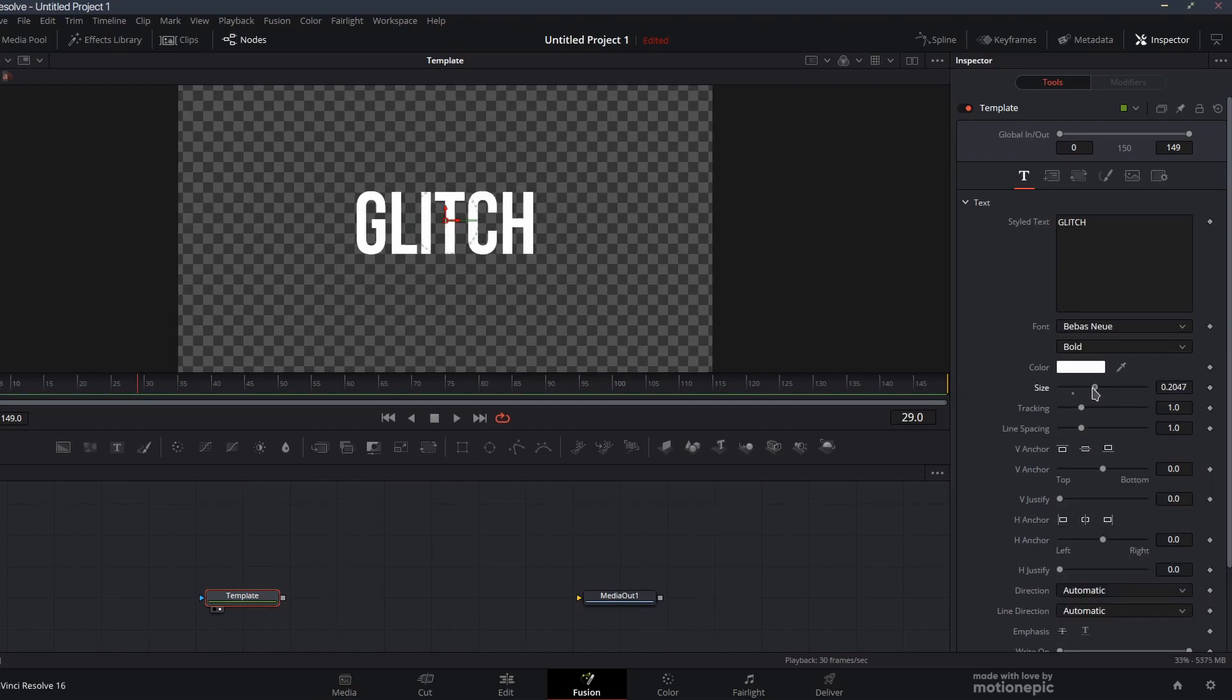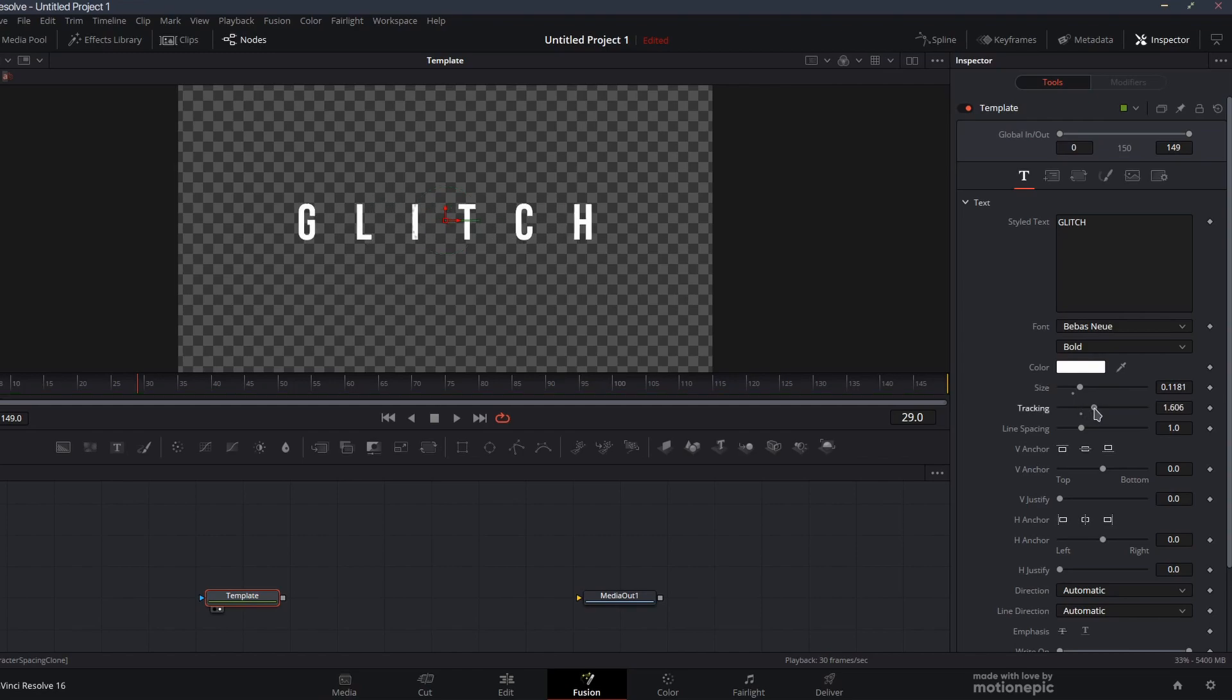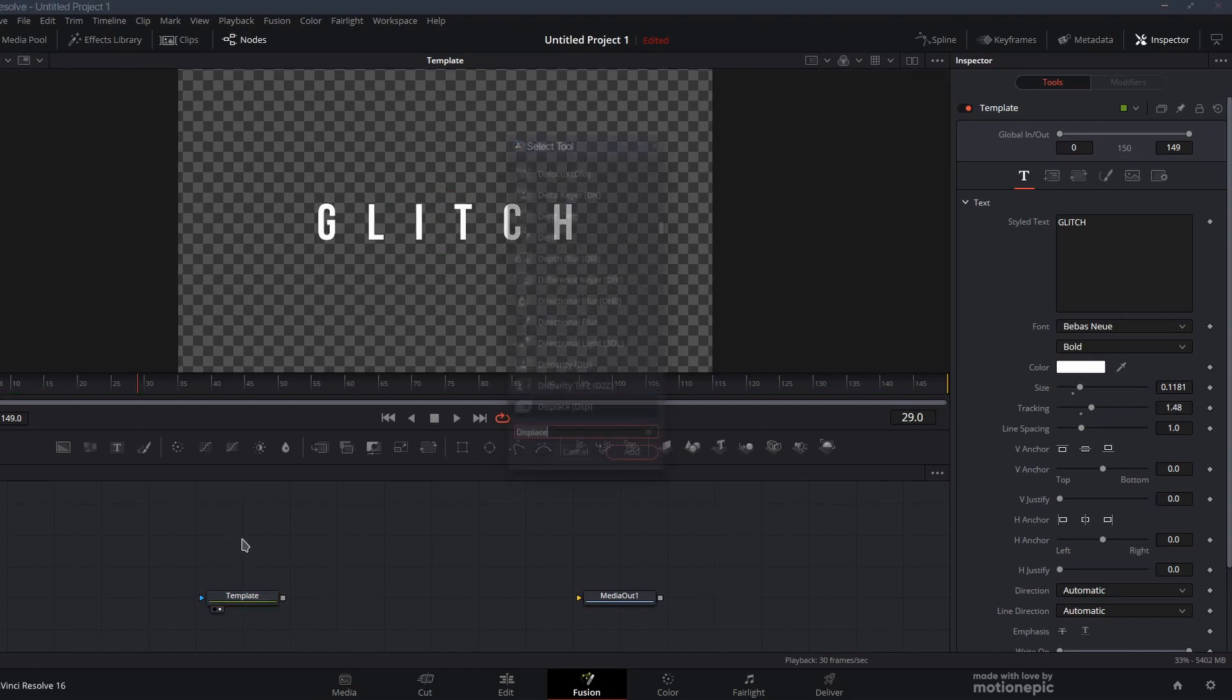Let's view this template. I'm going to change the text and also change the font. I'm going to decrease the font size and increase the tracking amount.